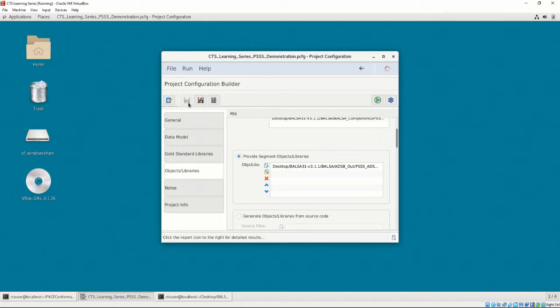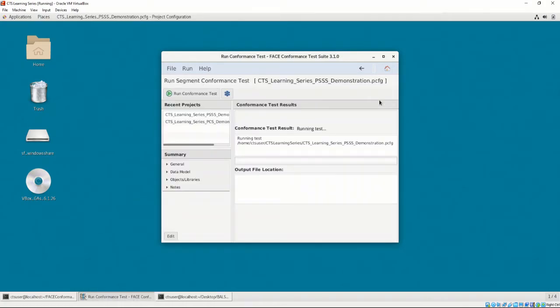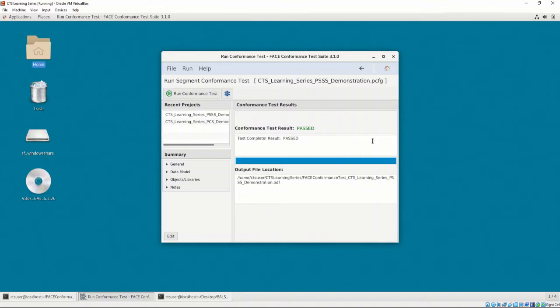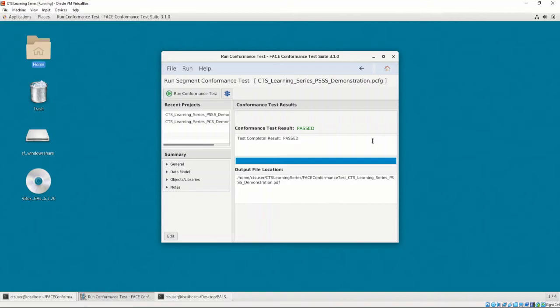We can now press the Test UOC conformance button. The progress bar will fill up as the conformance tests are being performed. Just like the data model conformance testing we performed in Chapter 4, we are shown the conformance test result with the output file location at the bottom of the interface. It looks like we were successful in our test. In Chapter 5, Video 7, we will open the conformance test report and talk about the results for non-OSS UOCs.